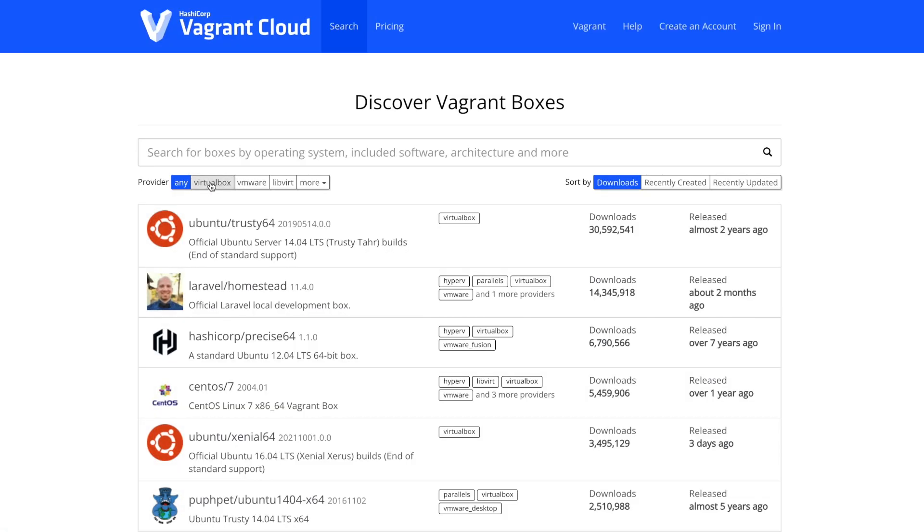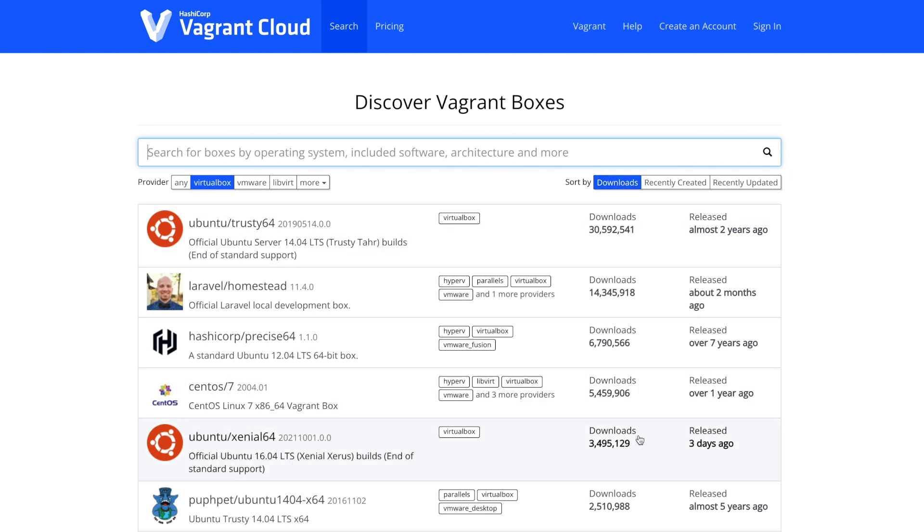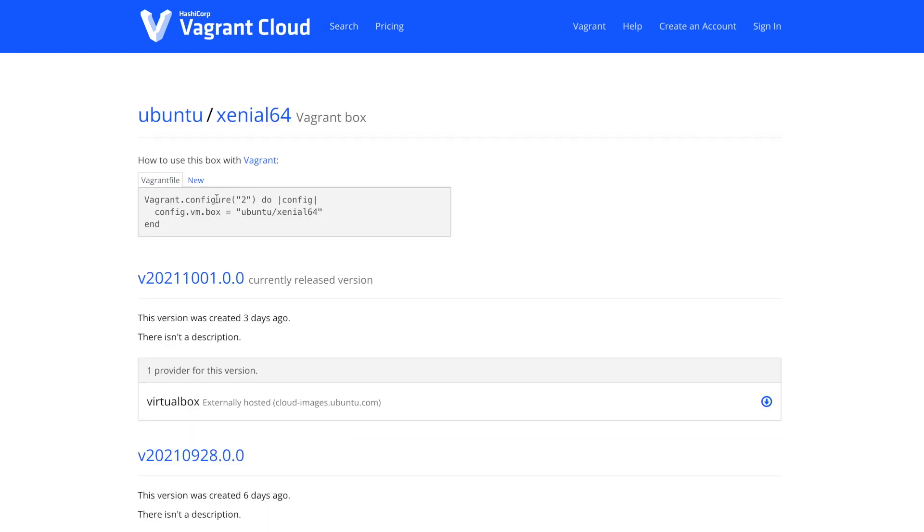Vagrant cloud is an online marketplace for virtual machines, where you can find and download VMs, but also share your own VM. You could also choose to share a VM only within your company.